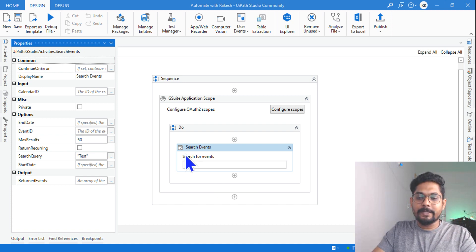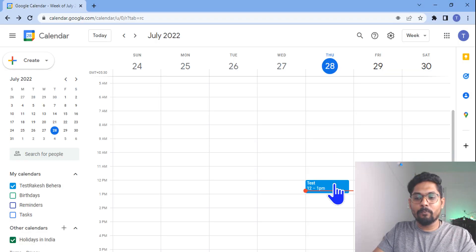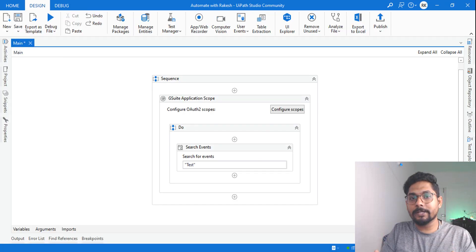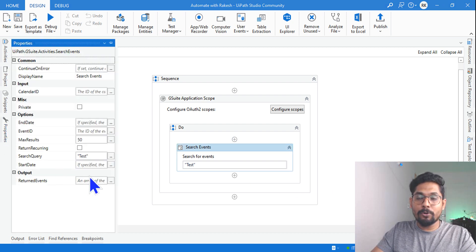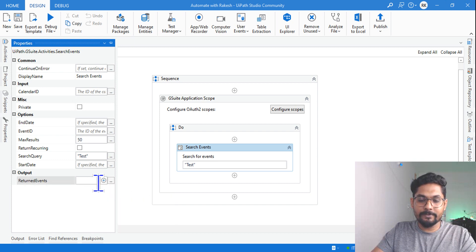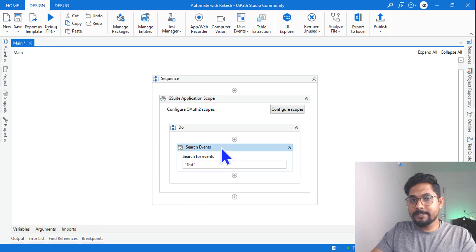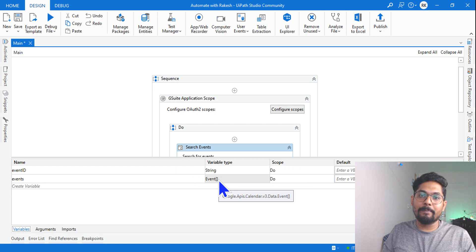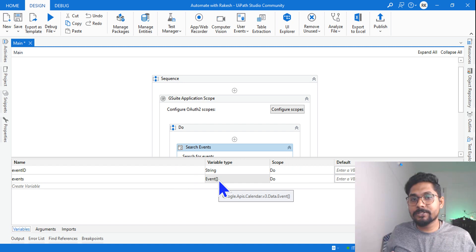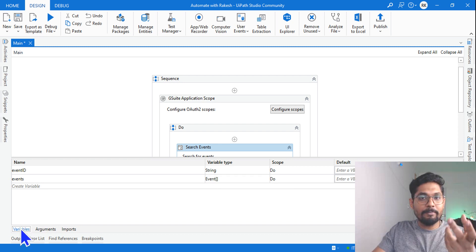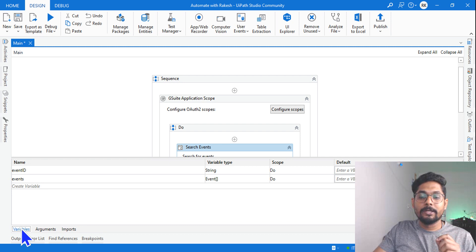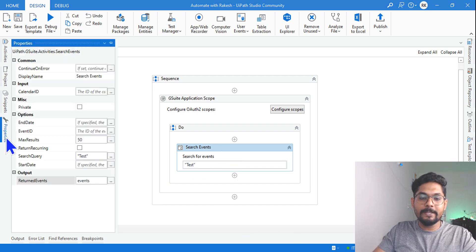Here, if I type 'test' as the search query, my calendar has one event called 'test', so let's see how it works generally before moving to more complex scenarios. The output comes in an event array variable. Let me create a variable called 'events'. This variable is an array of events — there could be multiple calendar events containing the word 'test', so it returns an array of results.